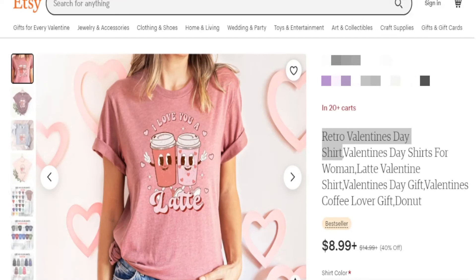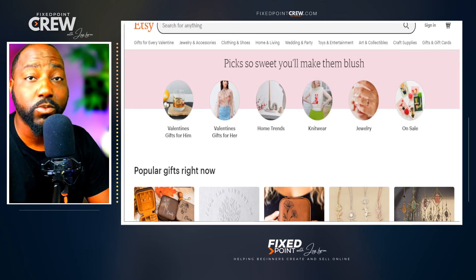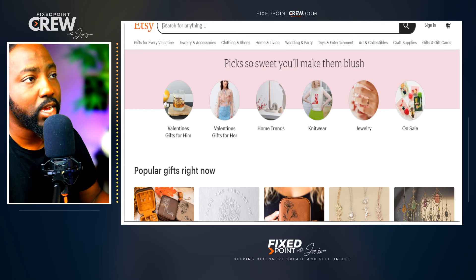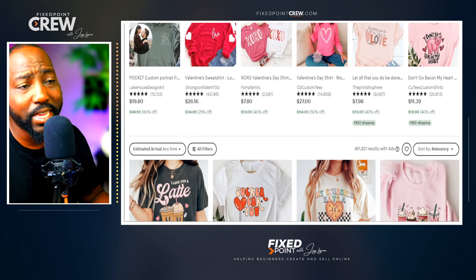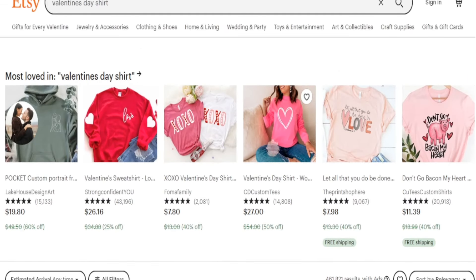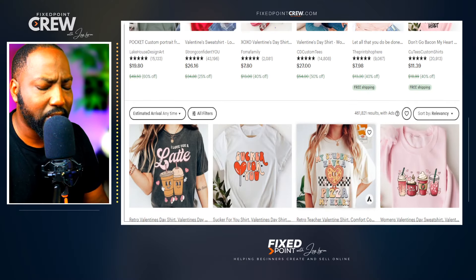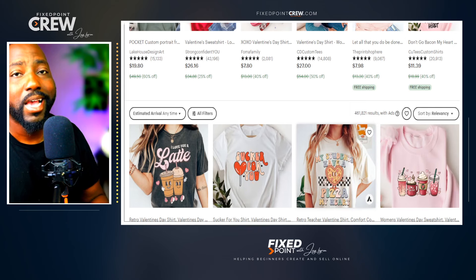For the first part of this video, we're going to focus on finding trending products to sell in our Etsy shop. Jump into Etsy and do this in incognito mode, as this gives you the most realistic results for whatever search you're looking up. When we search 'Valentine's Day shirt,' we automatically see almost half a million search results — obviously too broad and too competitive a category.